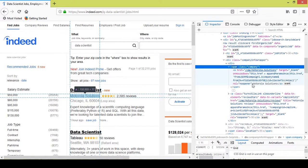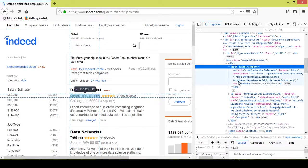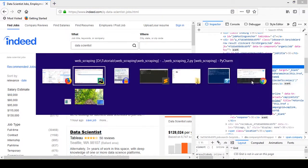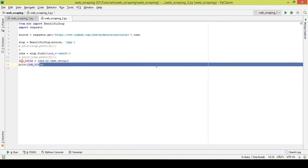The company is under the span block here. I want to extract the company name, and since there's only one span block under this, I can directly use the span tag to get the company name. I'll show you by writing the code.